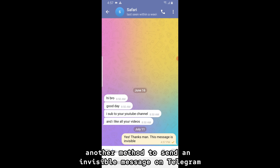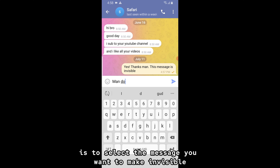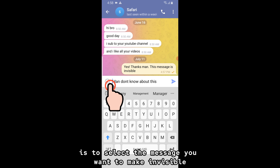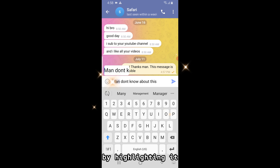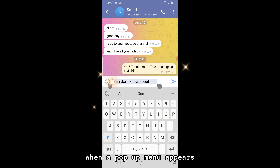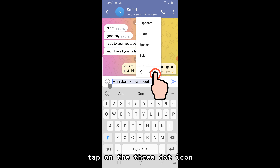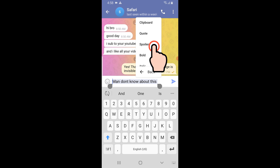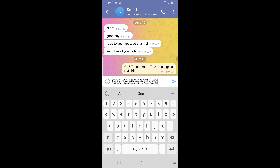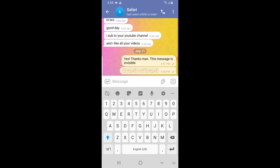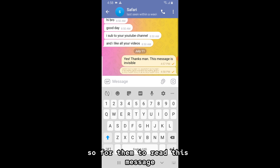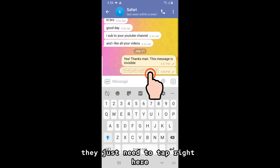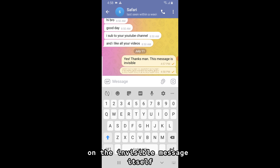Another method to send an invisible message on Telegram is to select the message you want to make invisible by highlighting it. Then, when a pop-up menu appears, tap on the three-dot icon, then choose spoiler. And now your message is invisible. Now you can send this message. For them to read this message, they just need to tap right here on the invisible message itself.